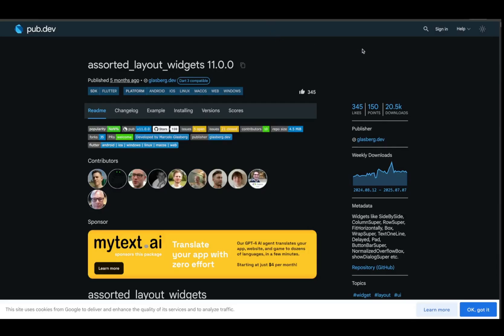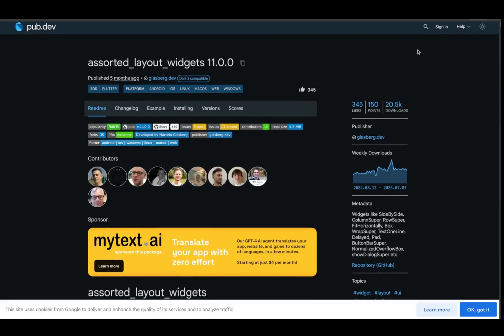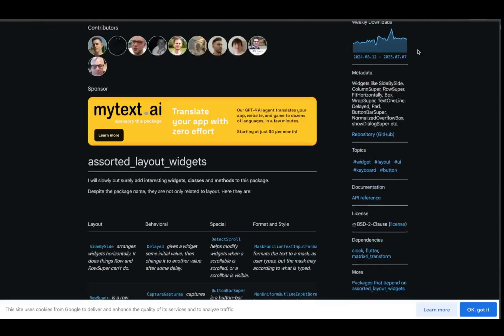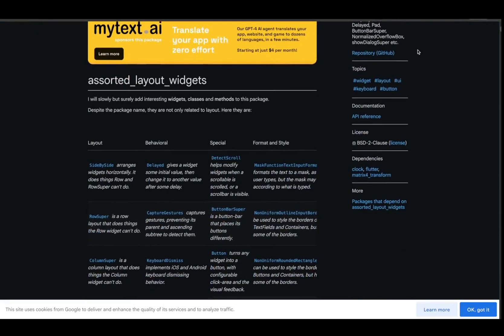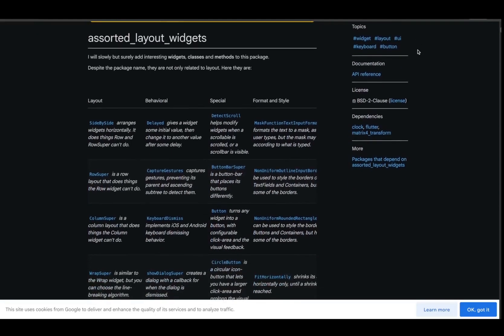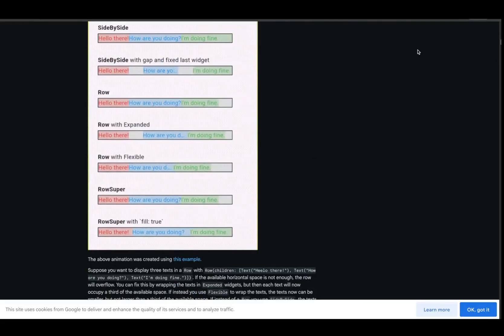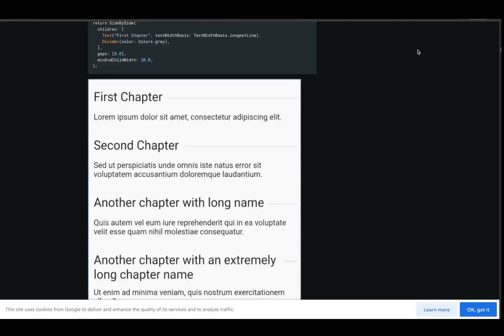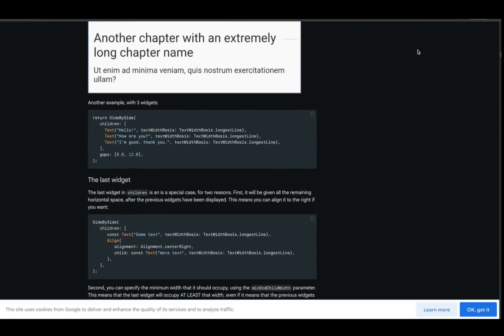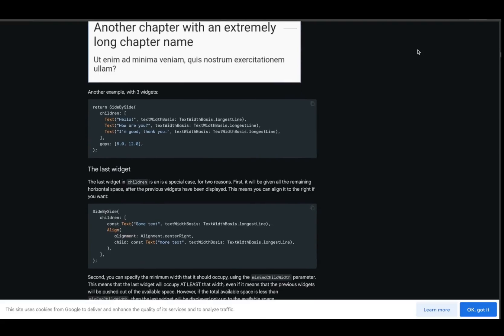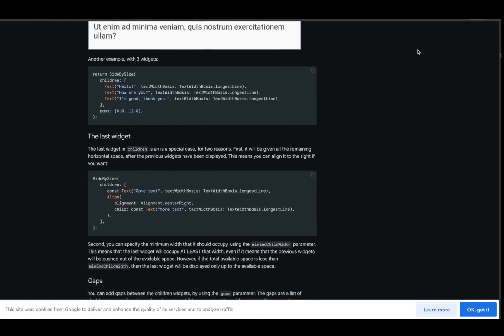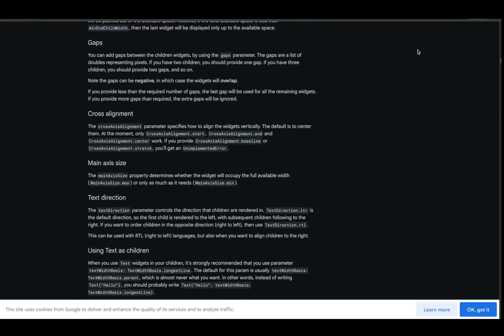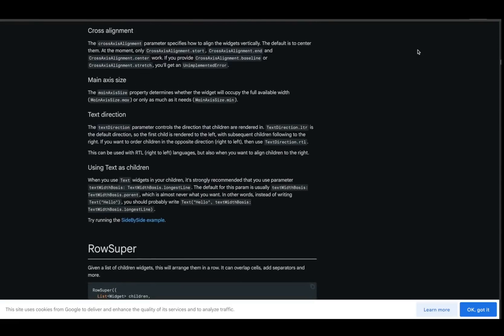Tired of row and column drama? Try Assorted Layout Widgets. It gives you tools like ColumnSuper, SideBySide, and FitHorizontally that solve common layout headaches. It's a real layout toolkit, and once you try it, going back feels painful.